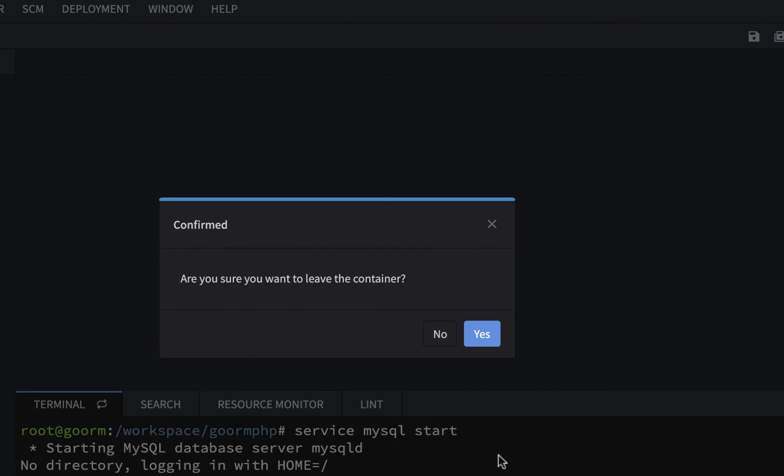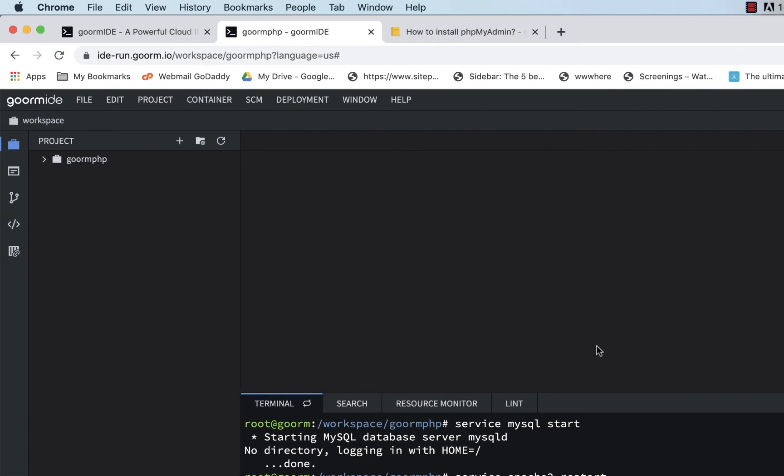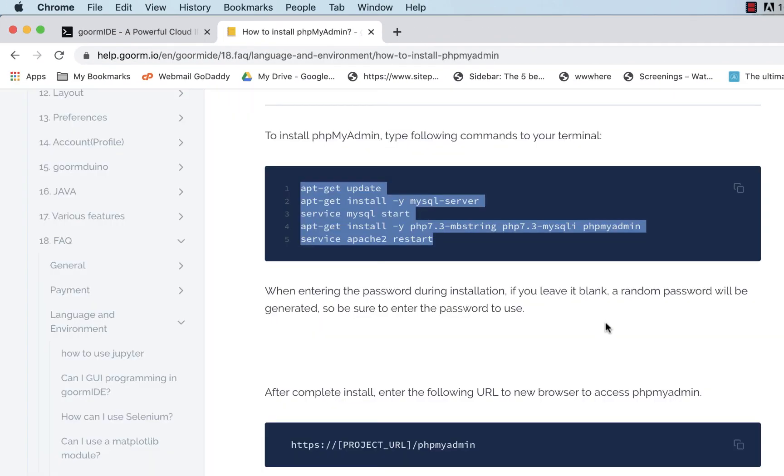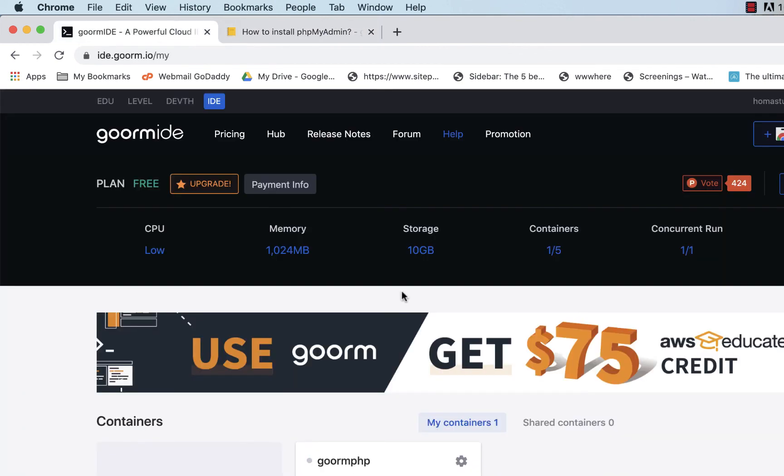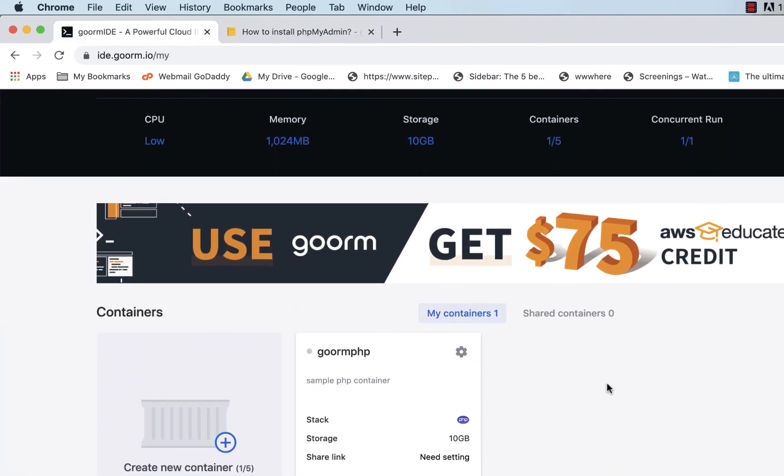And that'll stop all this stuff down here. So I'm going to leave the container and it'll close out of there and it'll just take us back to our dashboard. And what I'm going to do next time is we're going to install phpMyAdmin. And I'm going to go through that process with you and then we'll learn how to work with databases a little bit using phpMyAdmin.